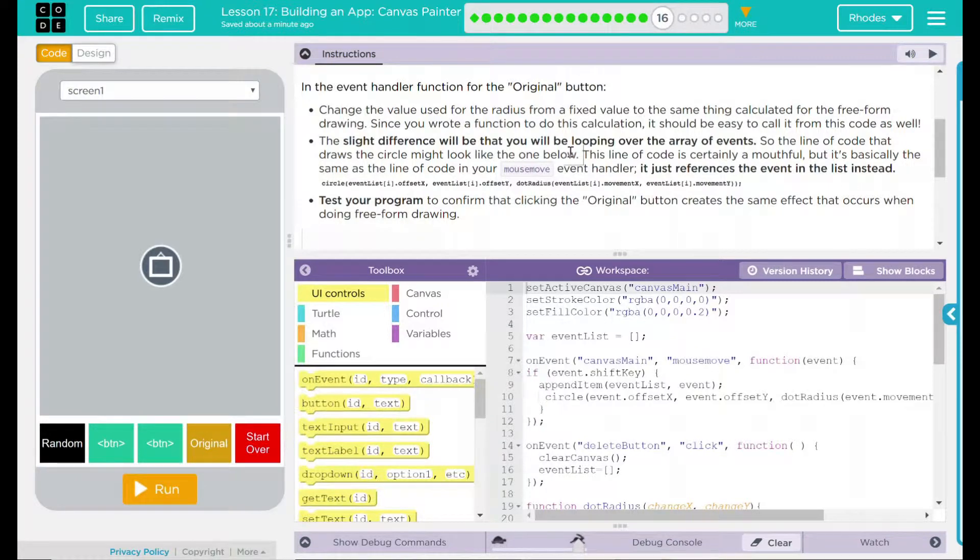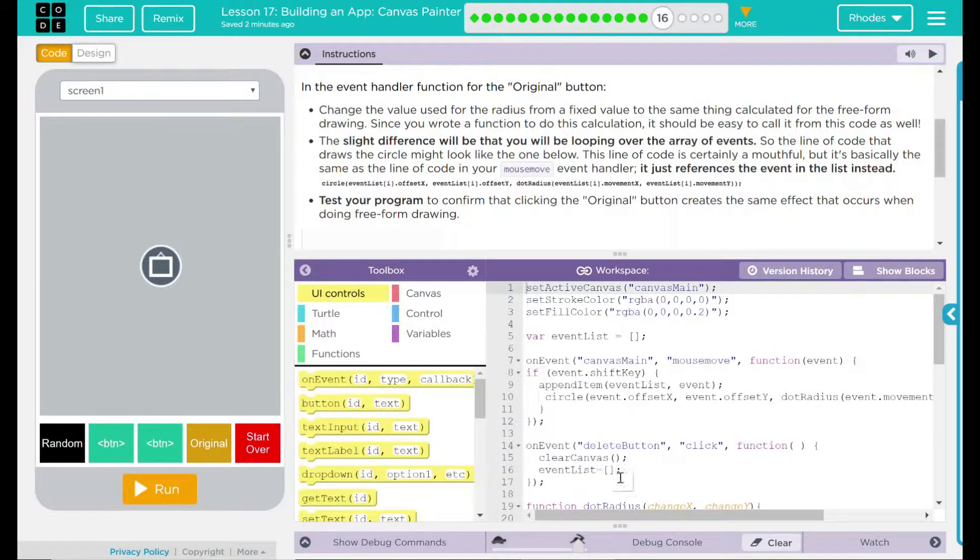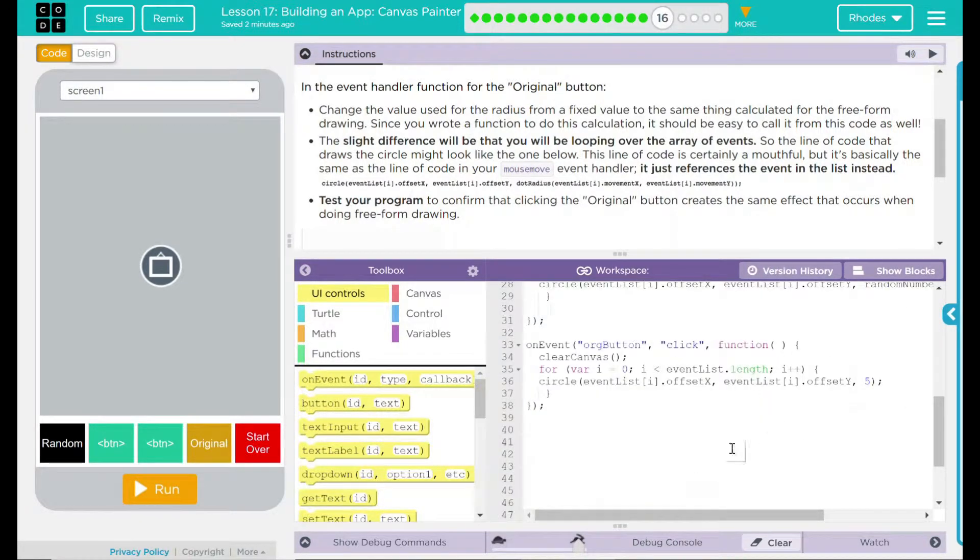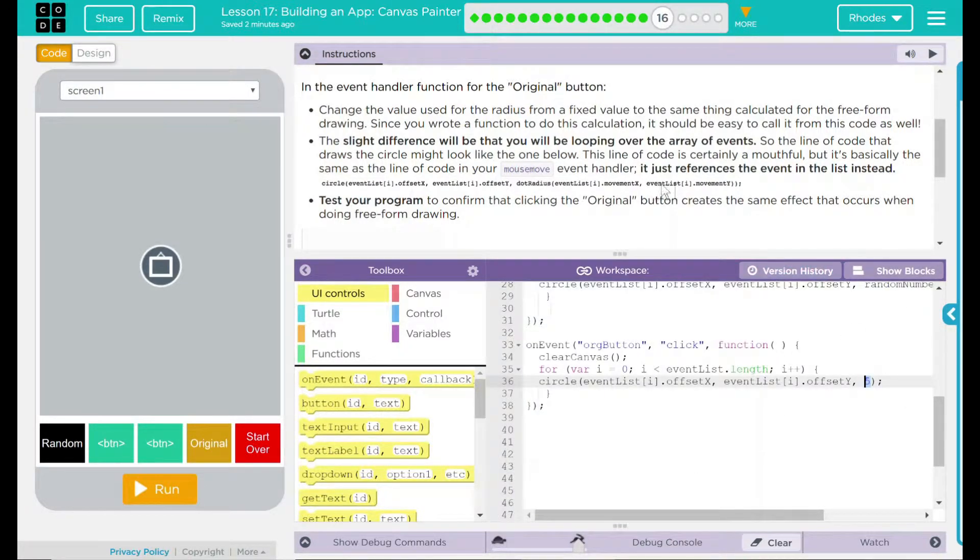That makes sense. Our program now works as the quicker you go, the smaller the circle, and the slower you go, the bigger the circle. That means we're changing the radius. Our original button, though, that references our original radius of just five. Let's test this out.